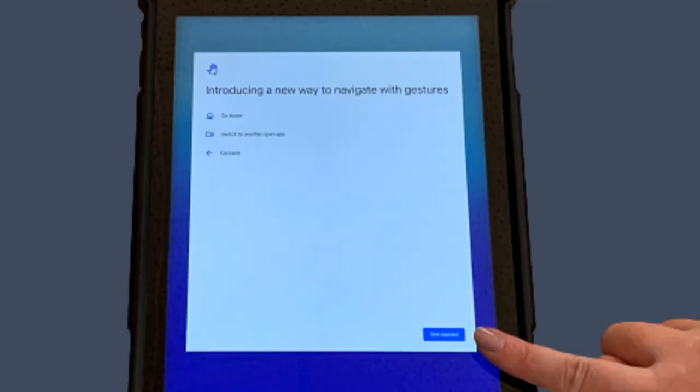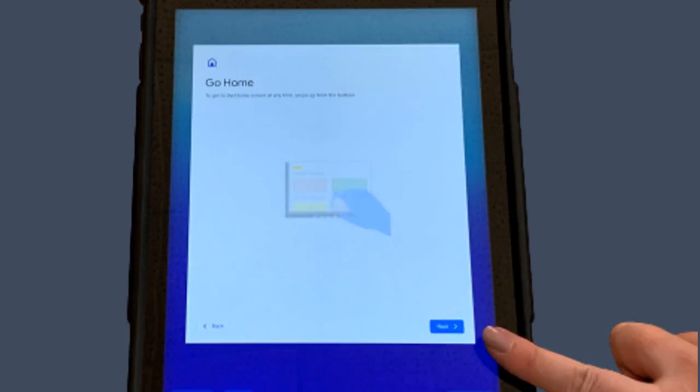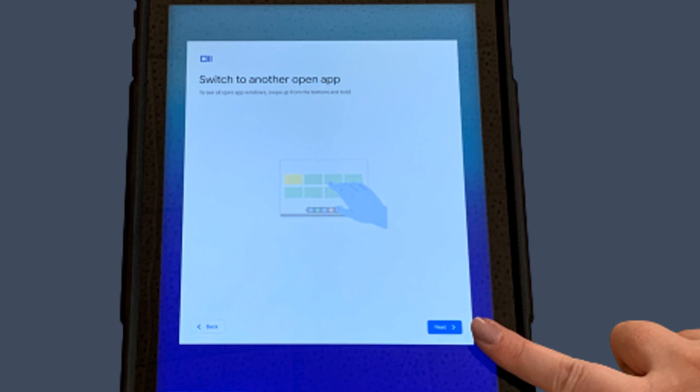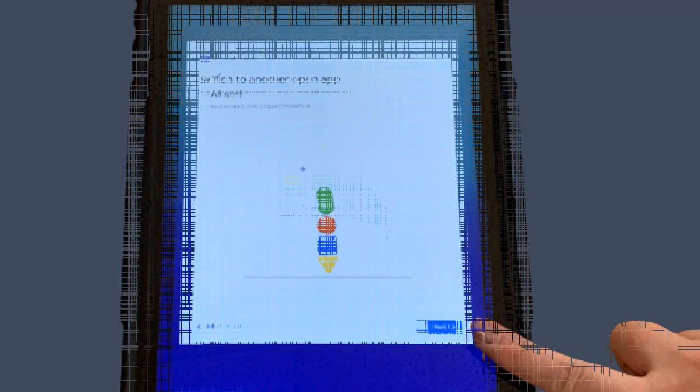This screen demonstrates how to navigate the tablet with gestures. Start by clicking the blue Get Started button in the bottom right corner. Continue through the tutorial by clicking the blue Next buttons in the bottom right-hand corners. Finally, click the blue Get Started button.